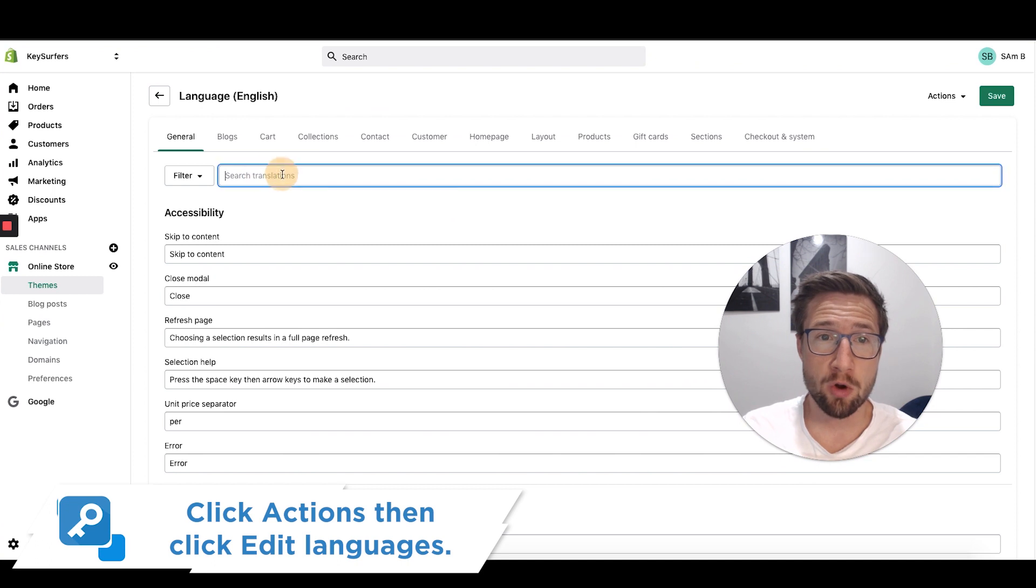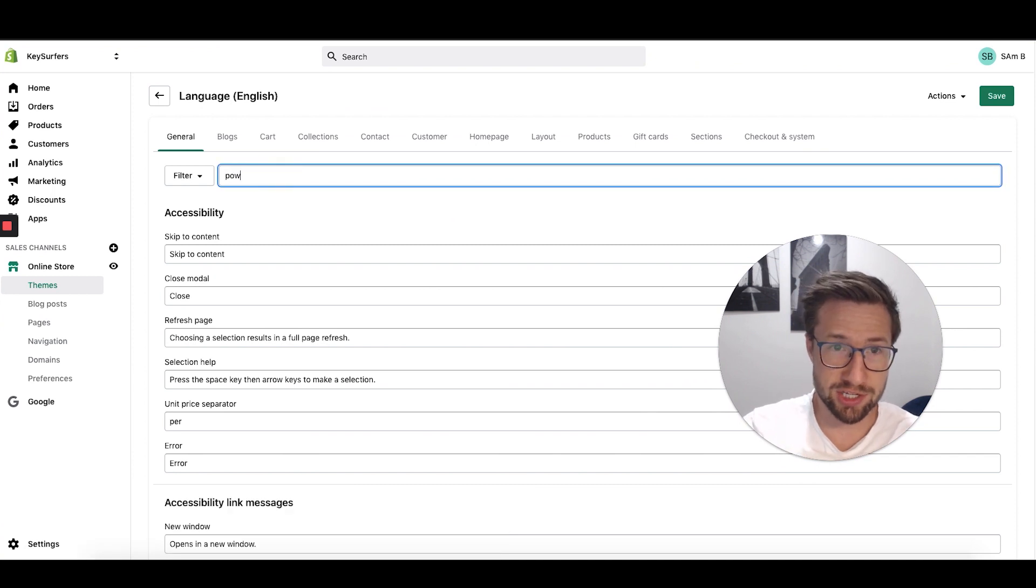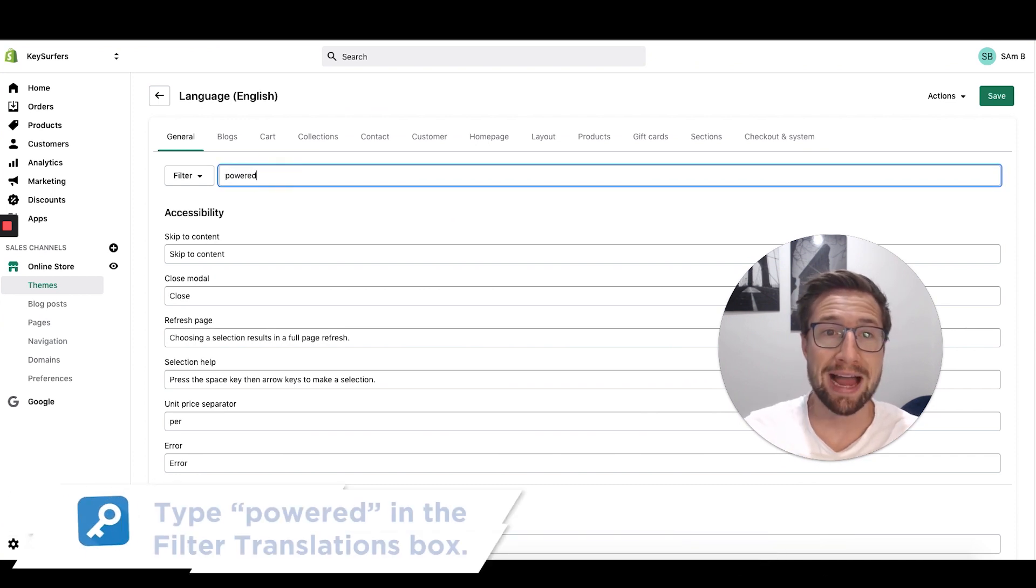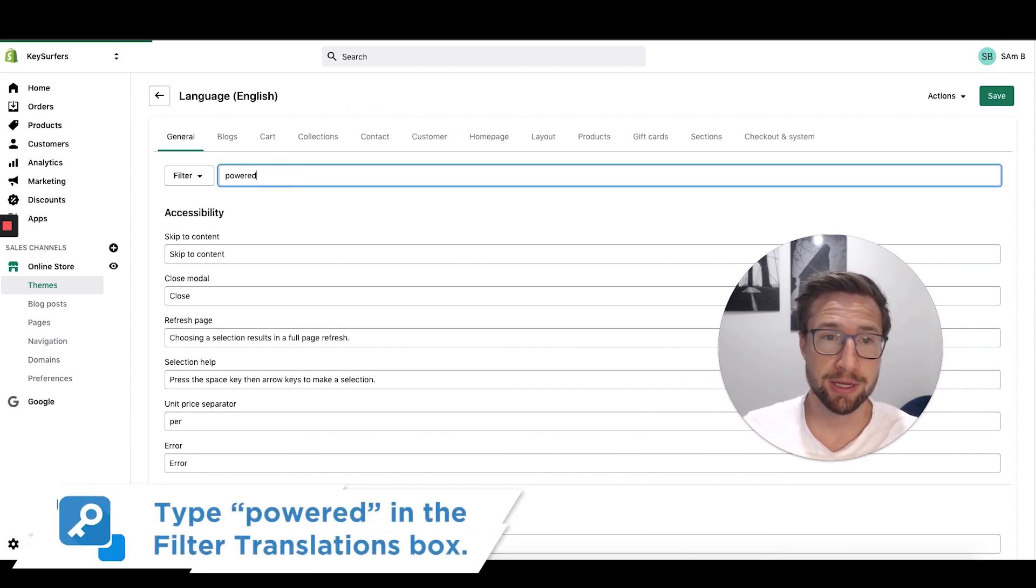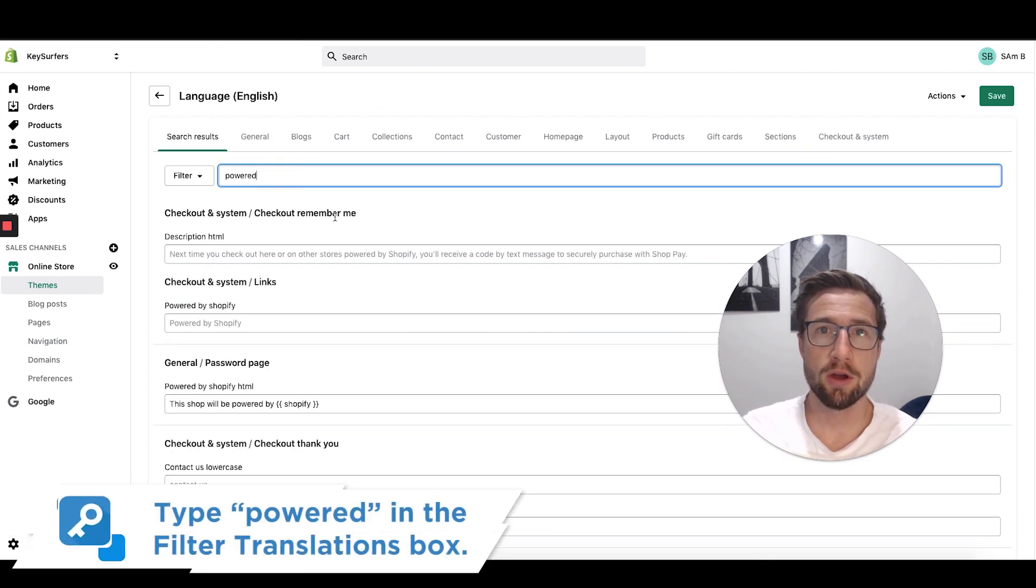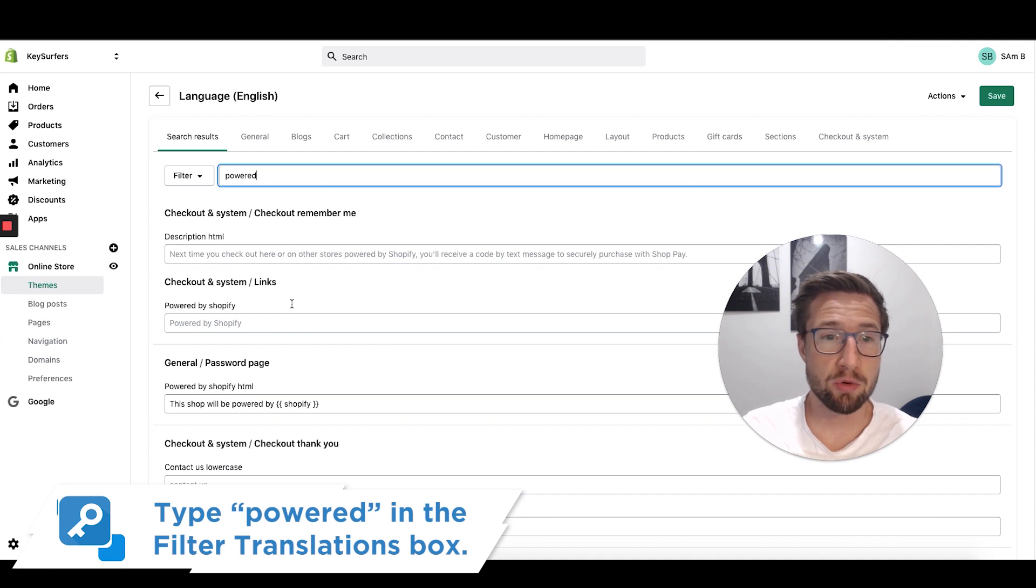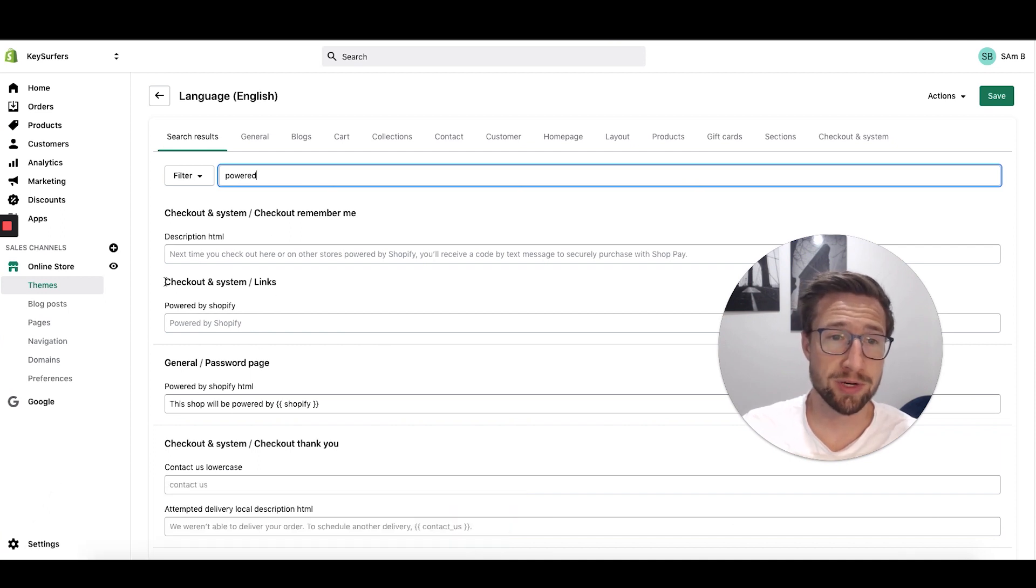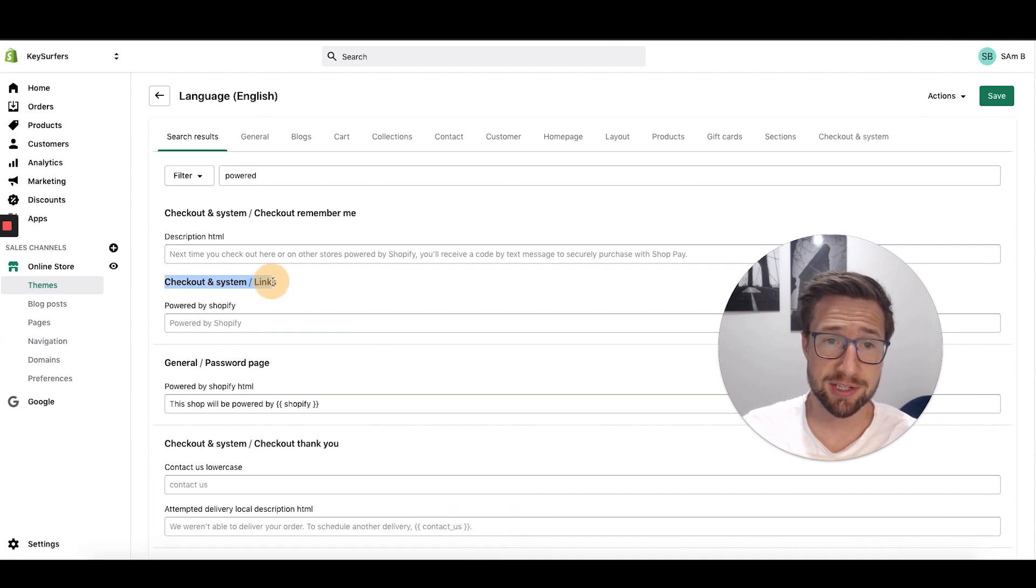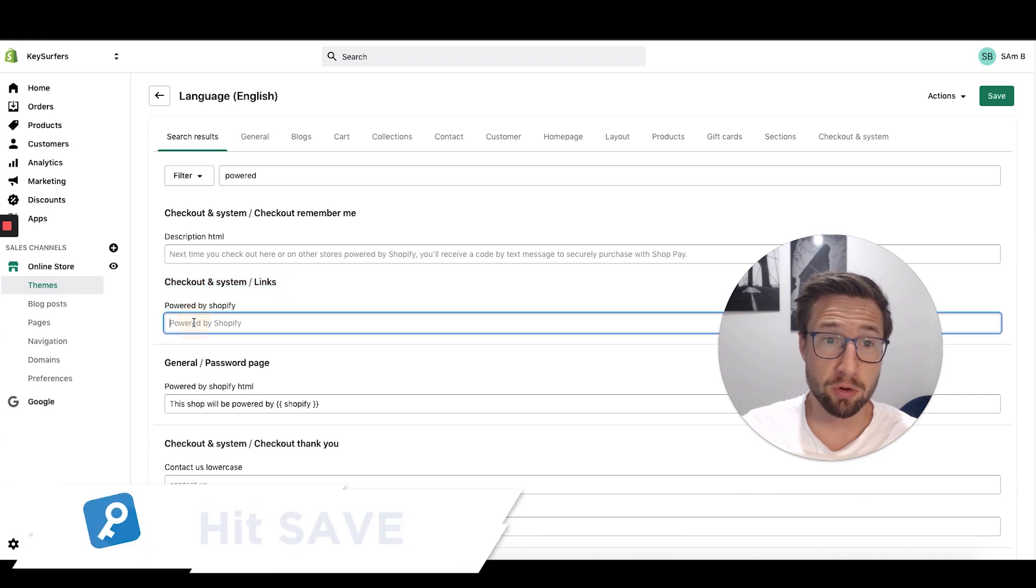Once it loads up, we're going to search translations for Powered. Click enter. Once it's loaded up, it's going to show you all these different options here. We want to find this one here that says checkout and system links, powered by Shopify.